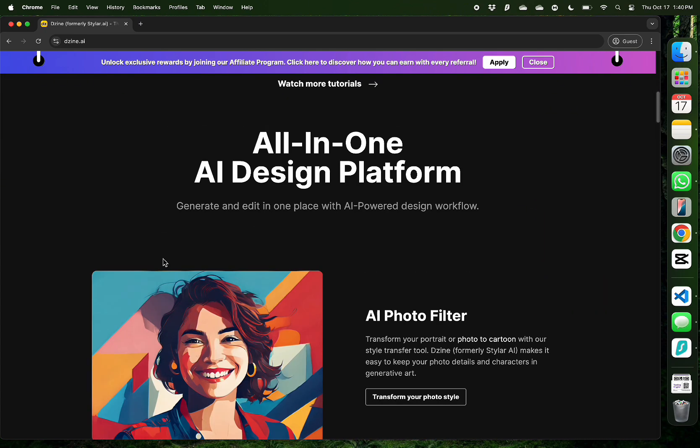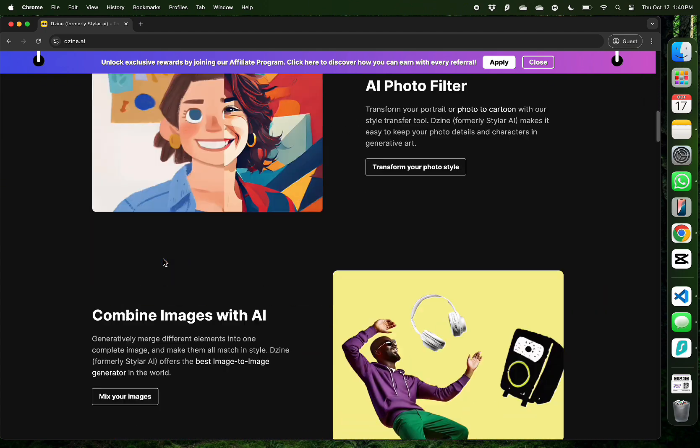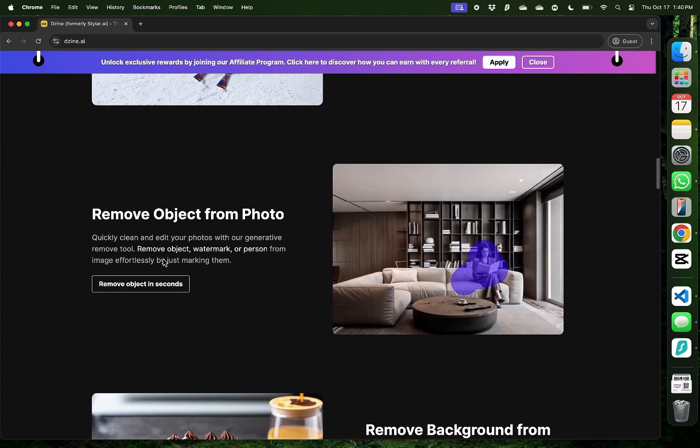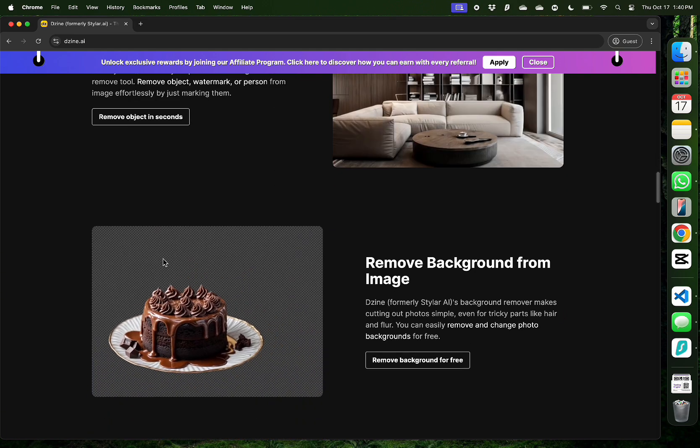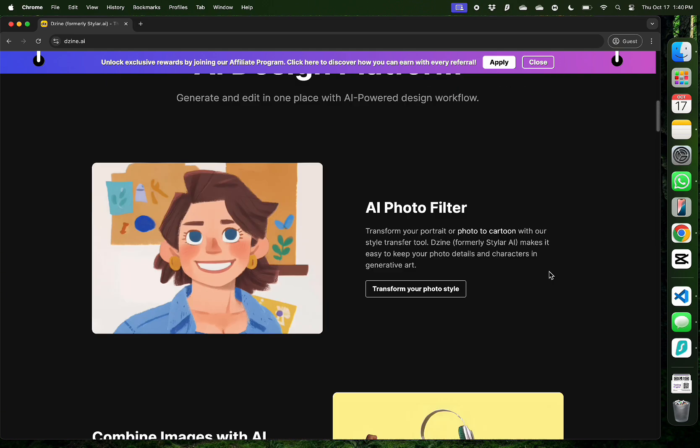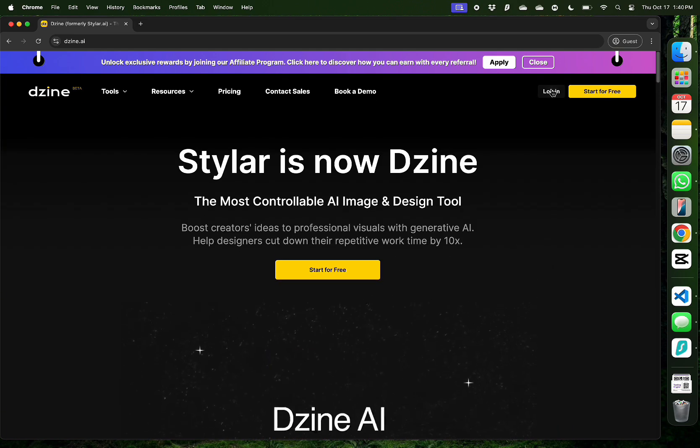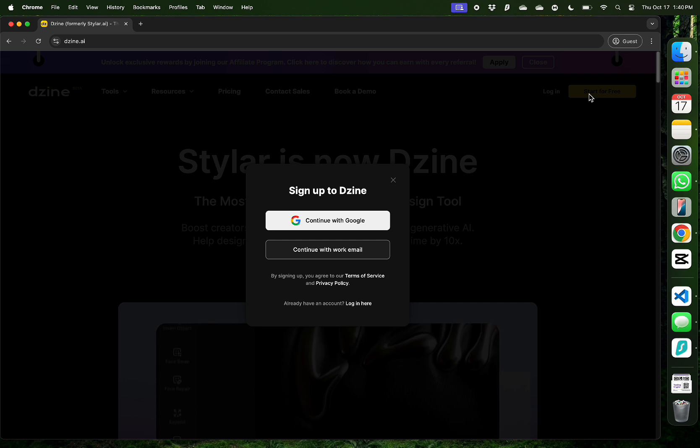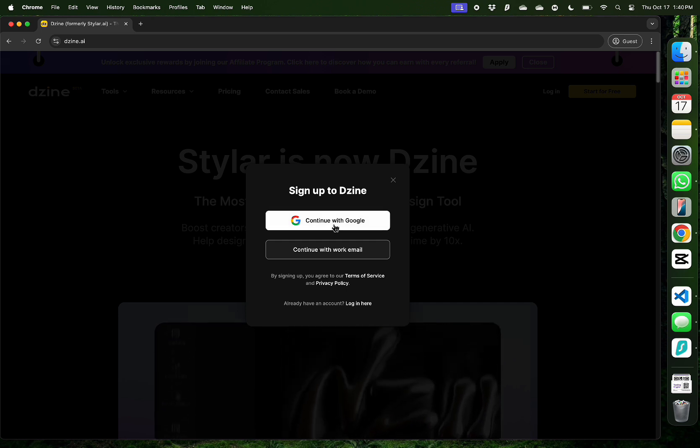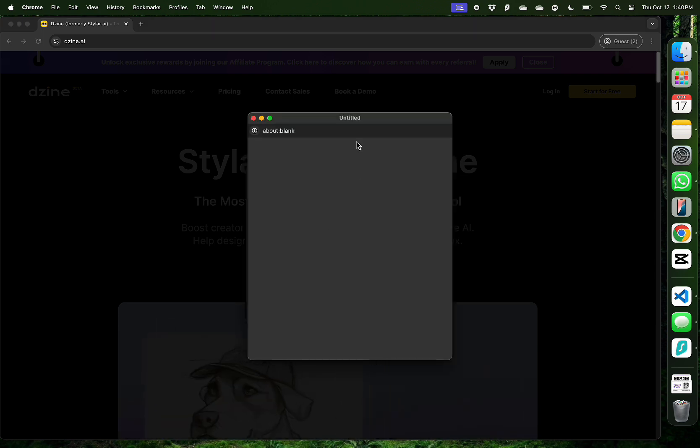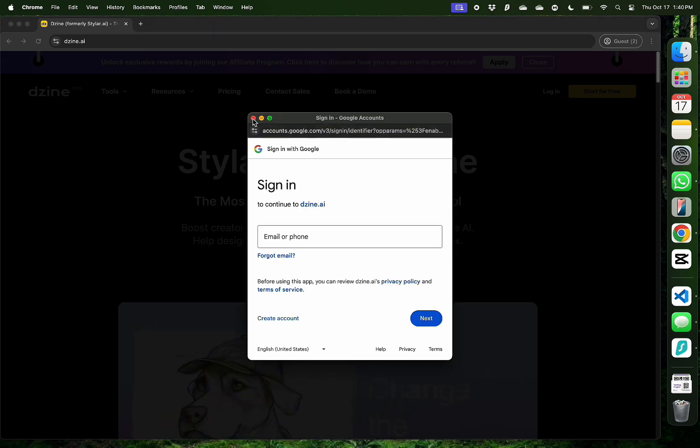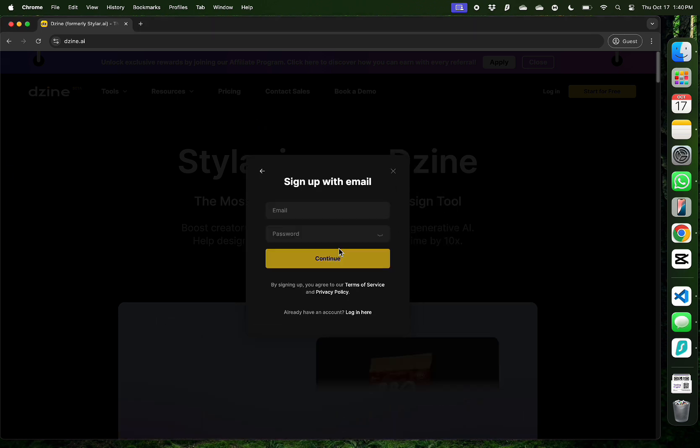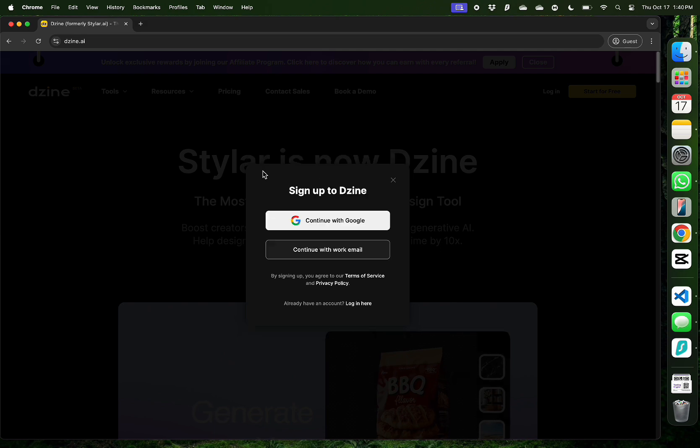It is an all-in-one AI design platform which has several features to cover all your design needs. To get started you can just click start for free and continue with your Google account, or if you have a business you can sign up with your work email as well.